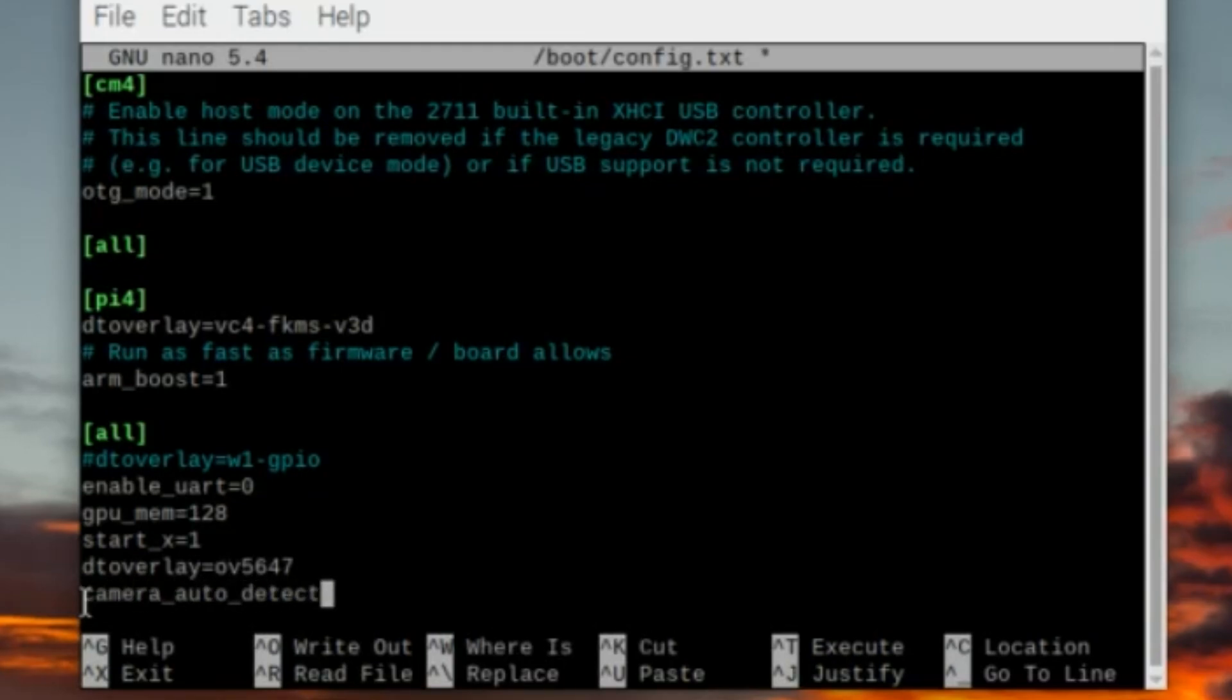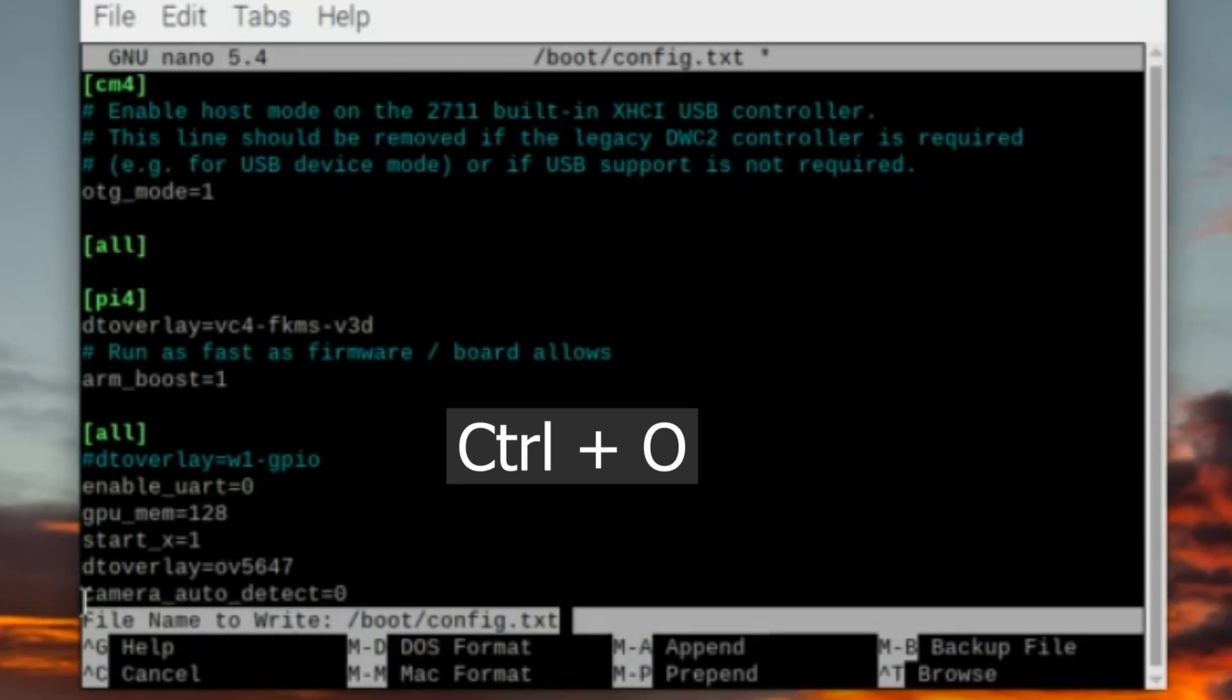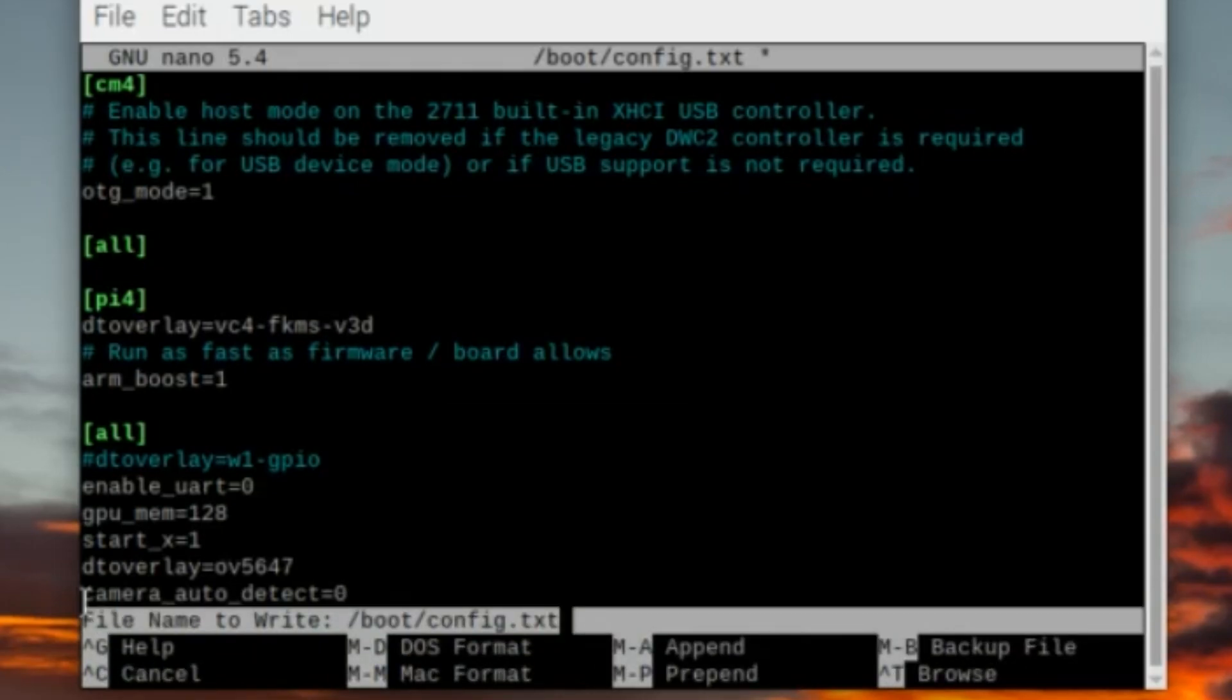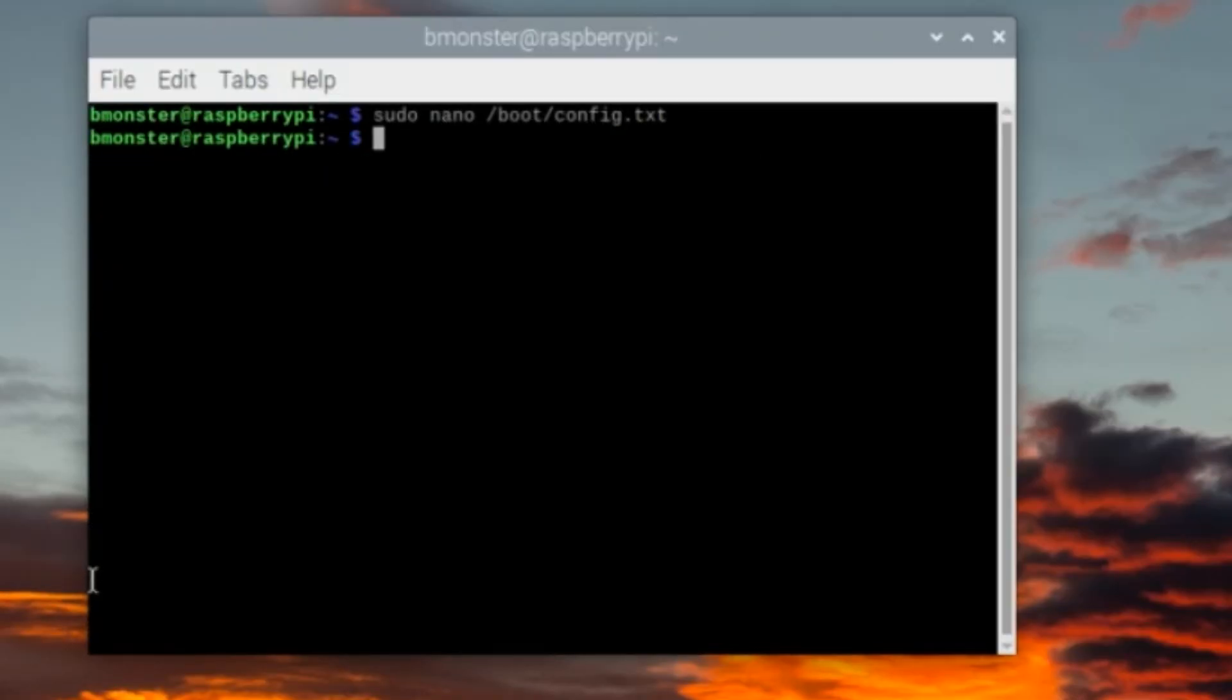Since we made these changes in nano, which is the Linux command line text editor, we can save our changes by holding Ctrl and hitting the letter O. And now that we're done making changes to our file, we can exit the editor by pressing Ctrl-X. Next I'm going to reboot the Raspberry Pi with sudo reboot.